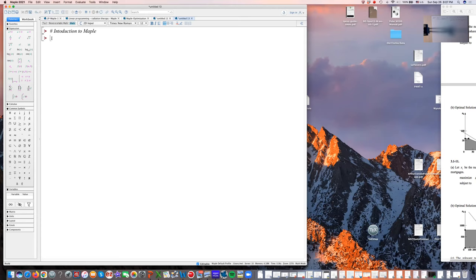Let's start with simple things like arithmetic. For addition, you write, for example, 3 plus 8, hit enter, and get 11. It used to be in Maple that commands had to end with a semicolon. If I put a semicolon in, I always get the answer. Sometimes you still need a semicolon — I like to put them in all the time so I don't have to worry whether I need it. But most of the time it's not necessary. That's addition.